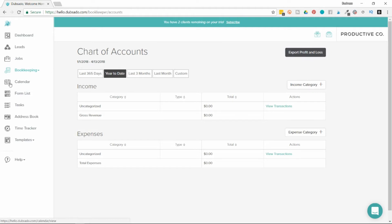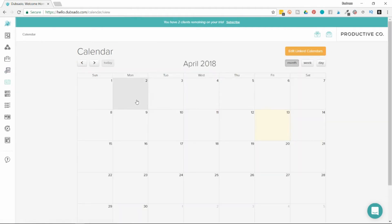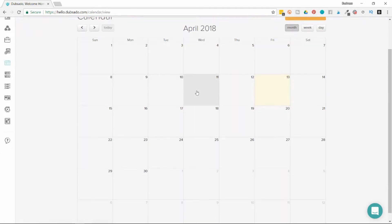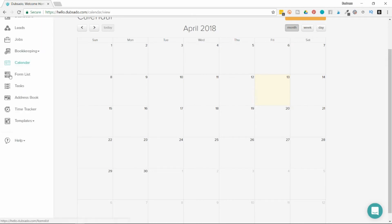Then there's the calendar page. This is where you can hook up your calendar and you can see your calendar in a month, week, or day snapshot. Your form list, I'll explain in a moment.